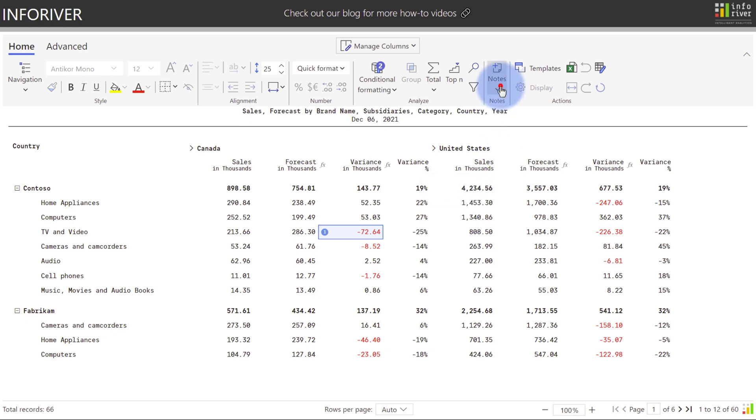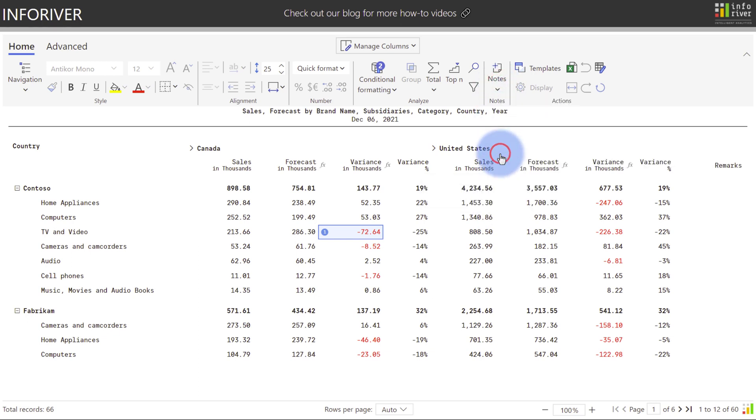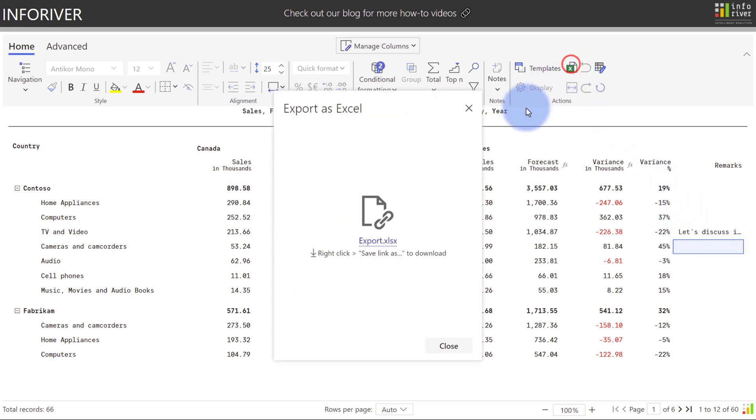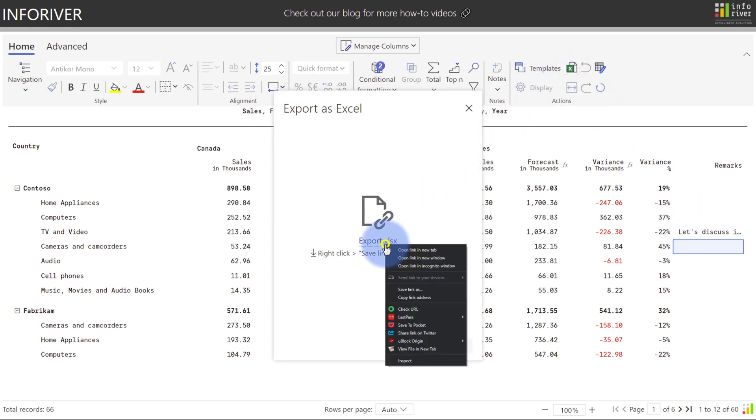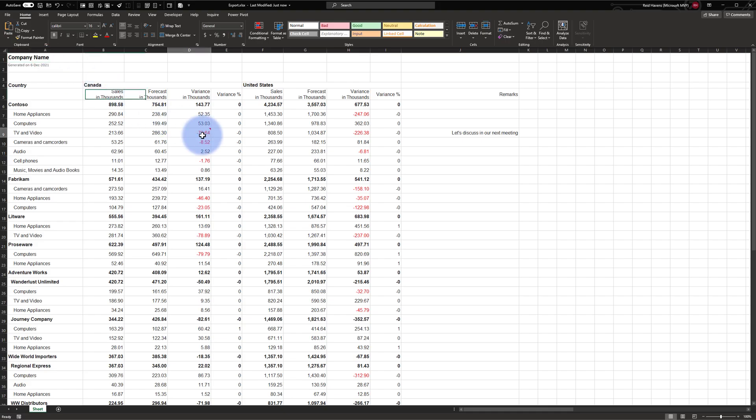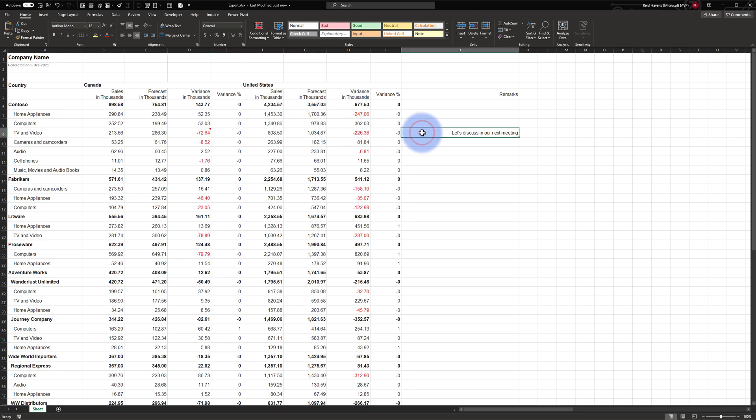Additionally, if we come over here and we select the Notes column, we'll get a Remarks column over on the right. And if I was to add some commentary over here, that's now saved in the table, so let's come up to Export, save this to Desktop, select Save. We can now see that the note has been added into this cell, and we also have the Remarks column that was added over on the right.